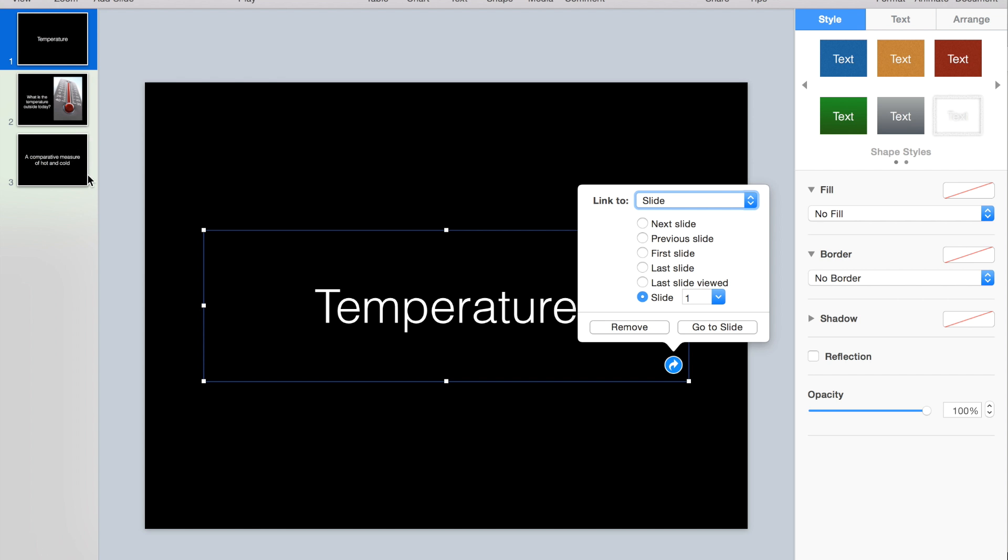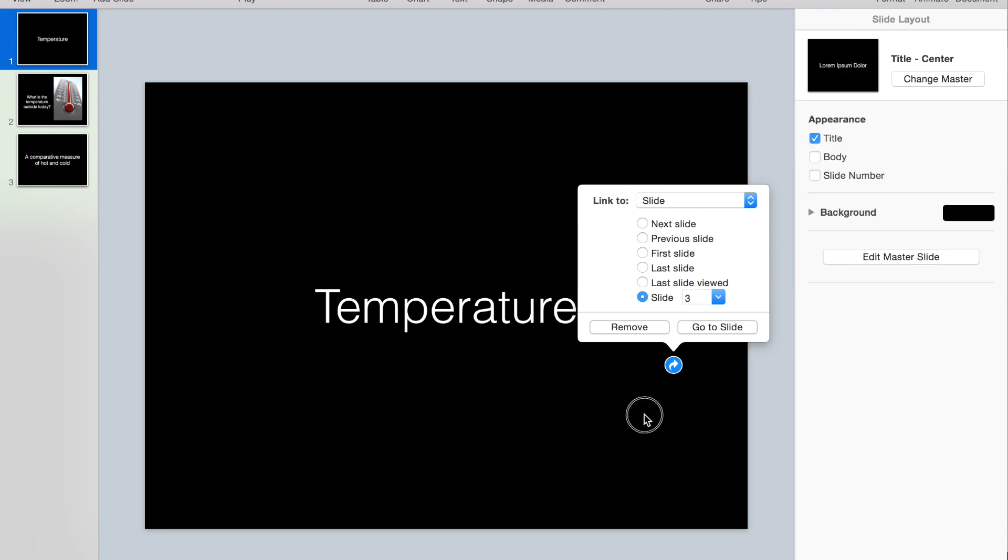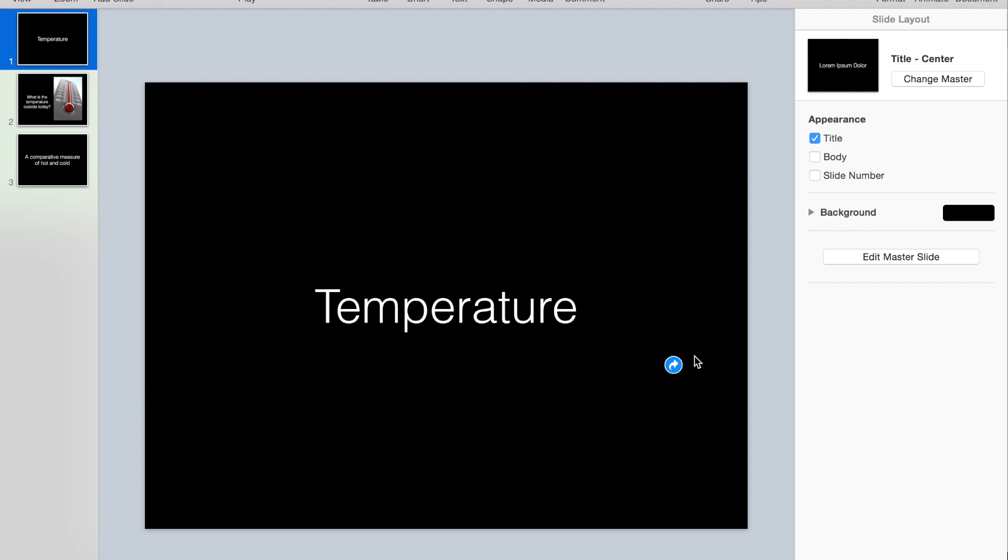So when I click on temperature, I want that to go to the definition, which is actually slide 3. Hit return and you'll see that it puts this little arrow in here showing that there is a link to another slide or a website. There's lots of different things that you can use to link.